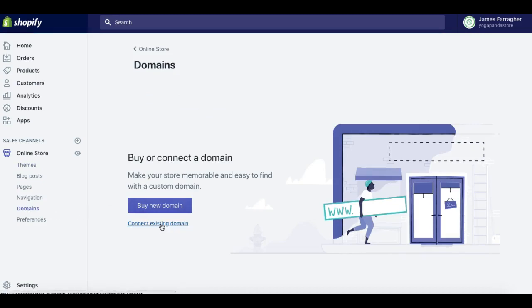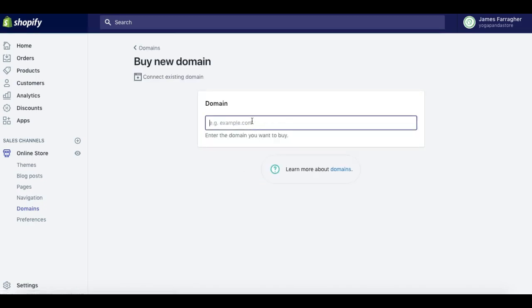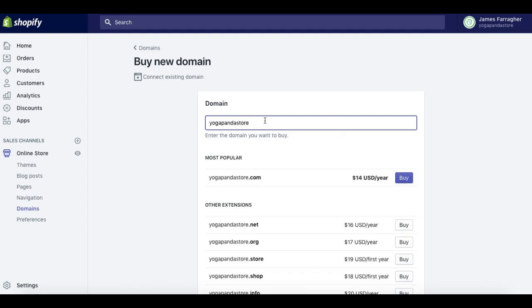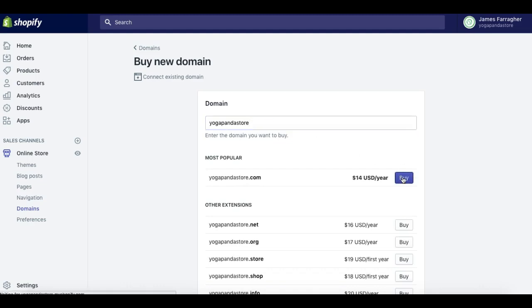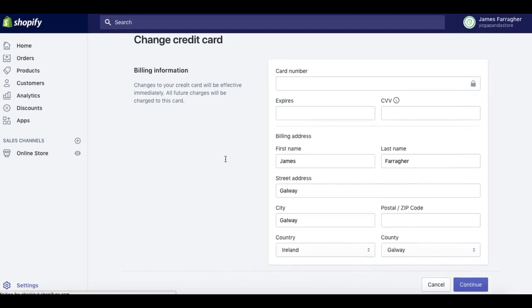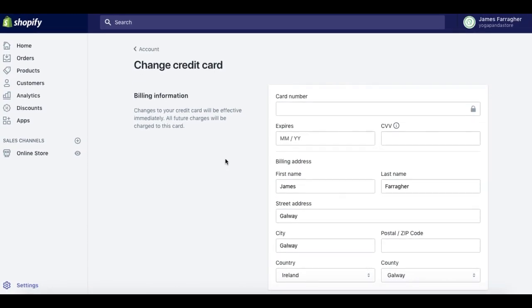You can connect existing domains — so if you have a website set up at the moment and you want to point it to your Shopify store, you can do that, and I'll create a video on that as well. For now we'll go into the 'Buy New Domain' area, type in 'yoga panda store,' and check that it's available — it is available. Simply click 'Buy,' enter your credit card information, and click 'Continue.'